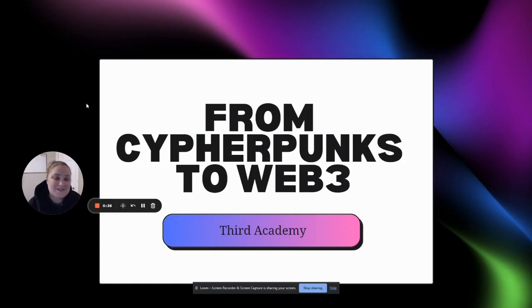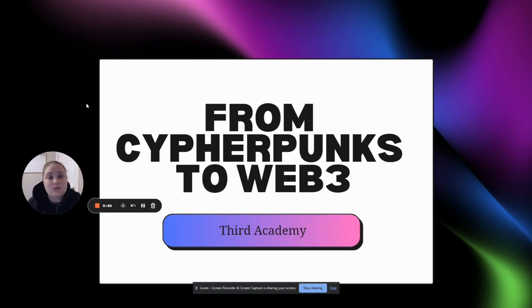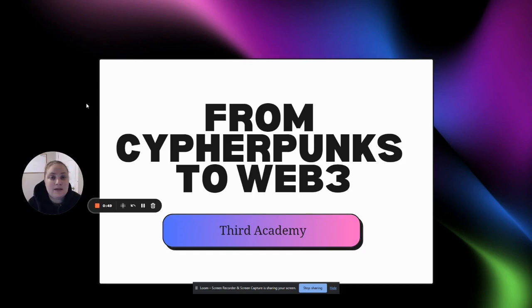Welcome back to Third Academy. This is a Monday mini tutorial and today we're talking about how the cypherpunk movement helped to start Bitcoin as a cryptocurrency and electronic payment system, and how that shifted into what we know today as Web3.